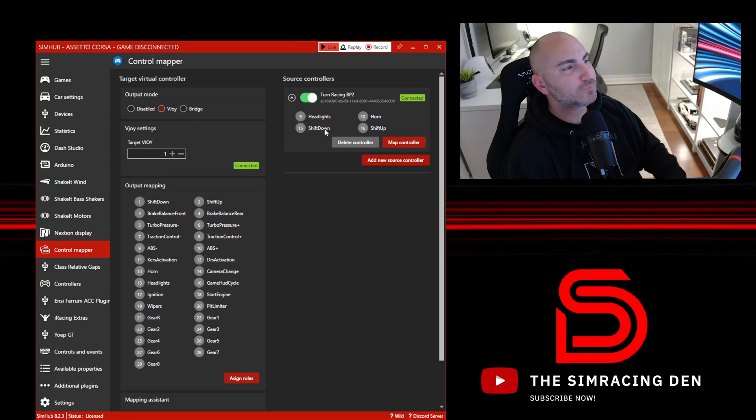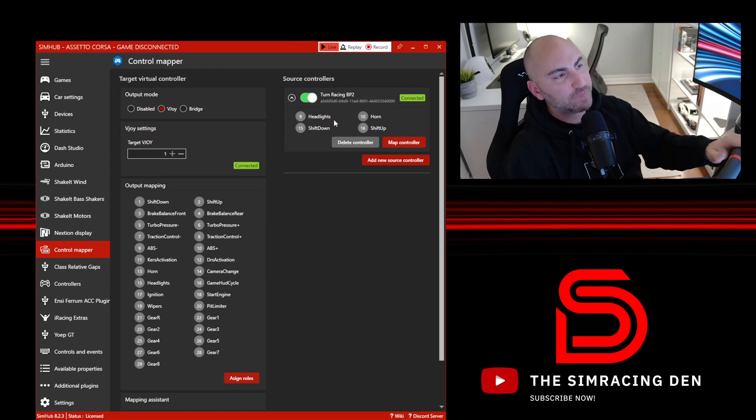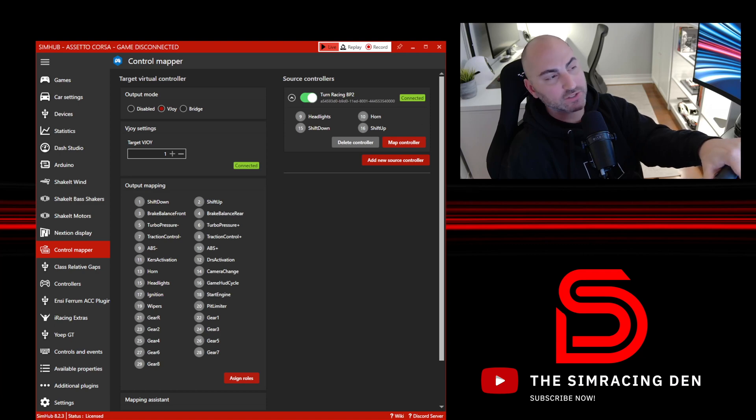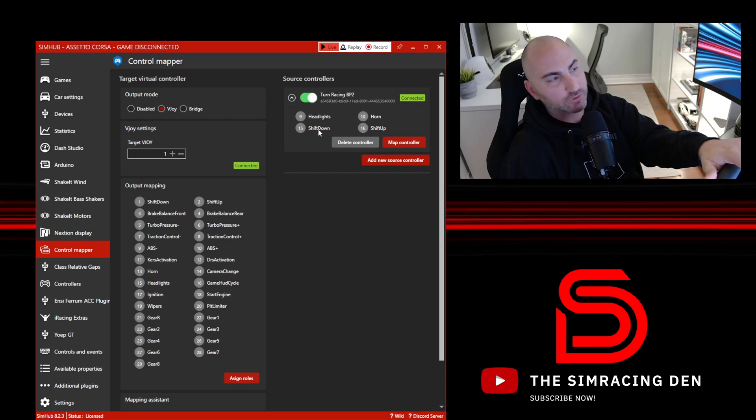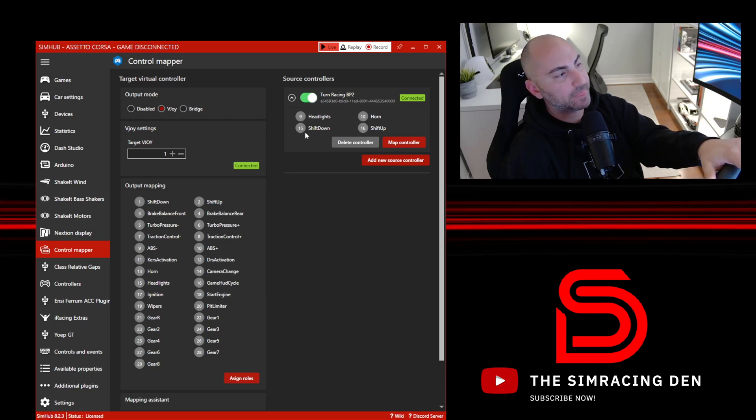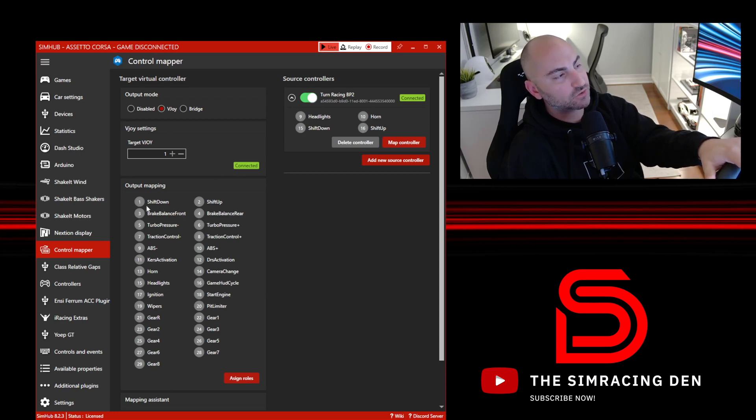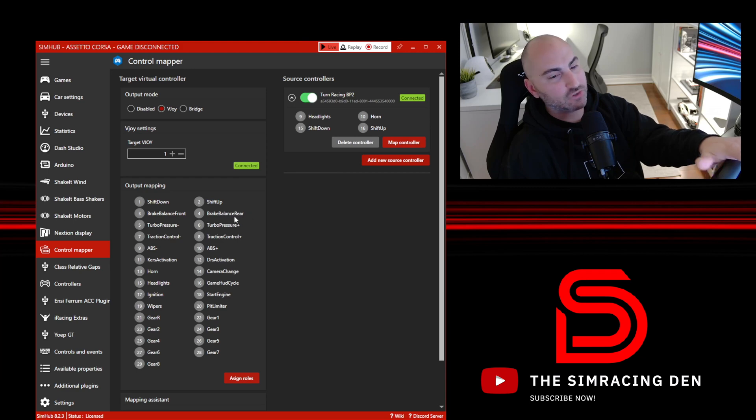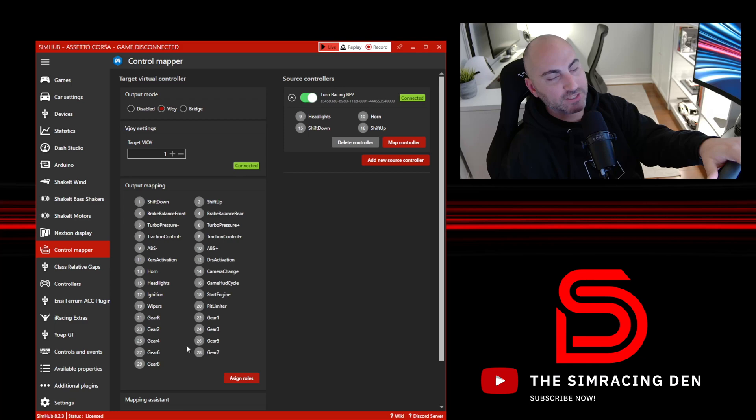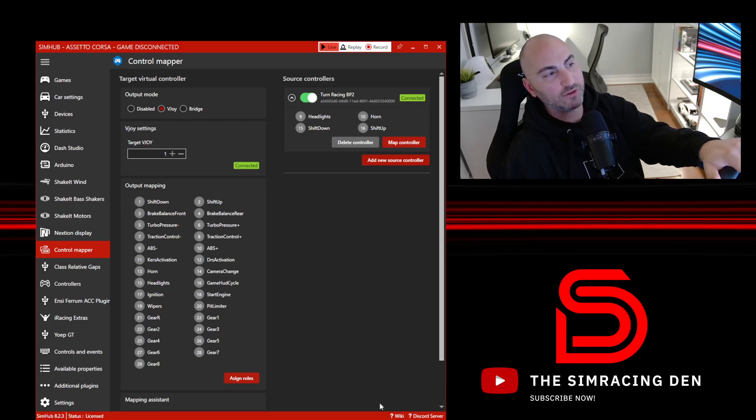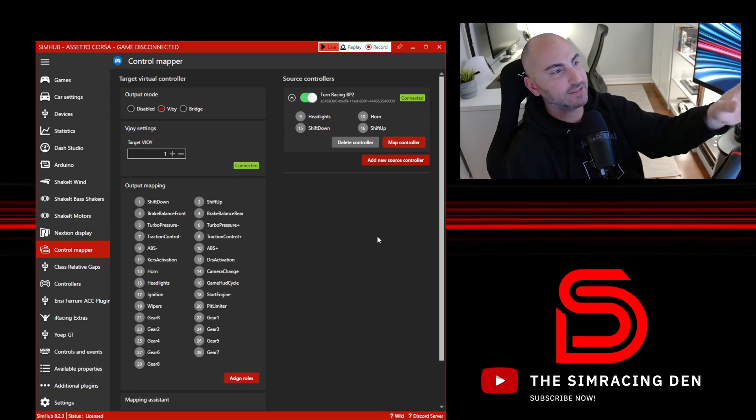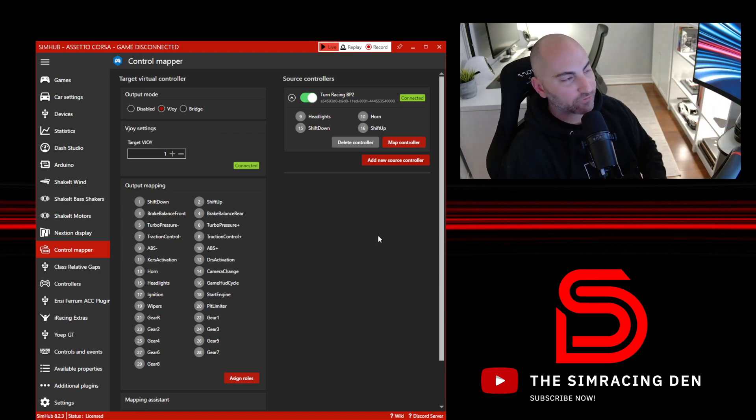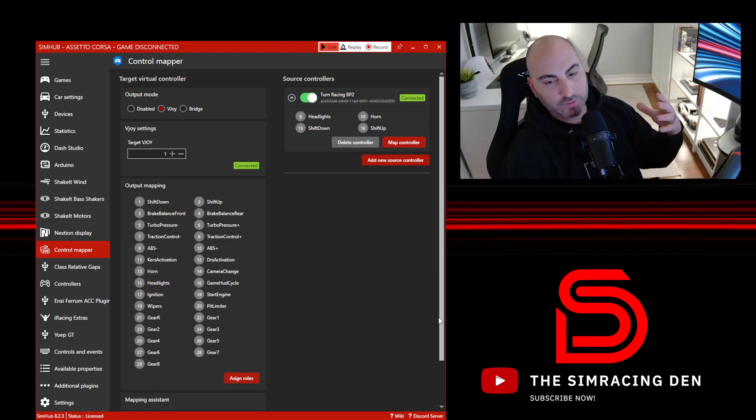We'll hit okay once that's done. Now it's showing you the numbers that the Turn Racing button plate has for its controls. In this case, shift down on the Turn Racing wheel corresponds to number 15. But in the vJoy controller output mapping, shift down is always going to be one. What that means is that whenever we set up the controls in the game, it's always going to be shift down one, but SimHub knows what each wheel is and basically then maps that to button one.